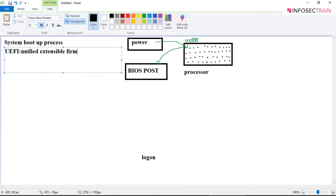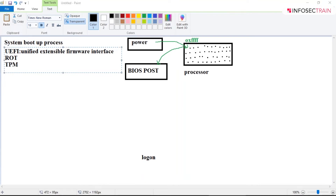UEFI uses two things: RoT, that is Root of Trust, and TPM. These are the two things being used by UEFI. So UEFI provides security to the system.